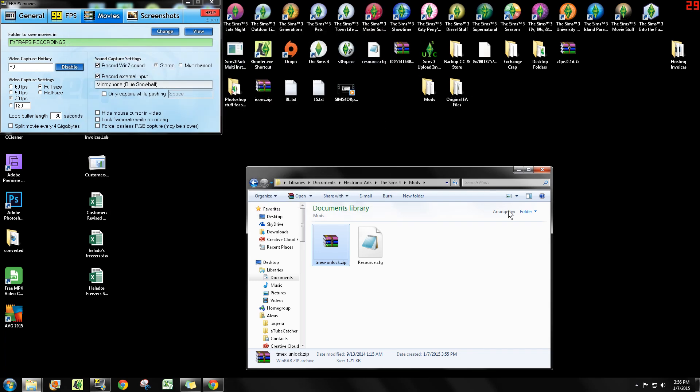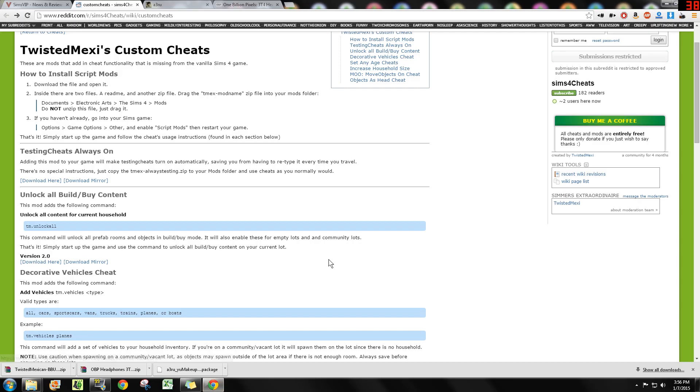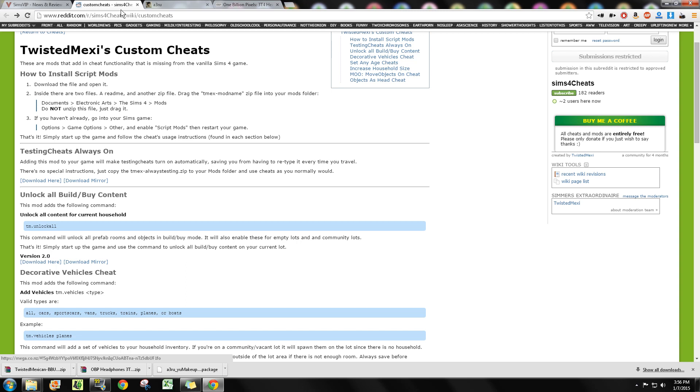As far as custom content goes, if you download package files, download them, put them directly in the mods folder. That's it, you're done. You boot your game and everything is in there.